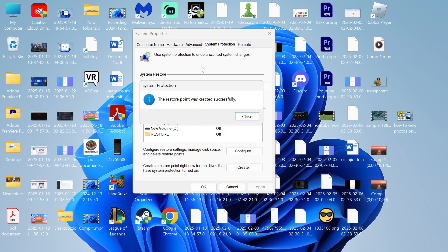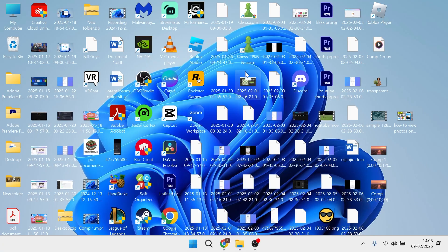Now that we have our restore point, if you miss any of the steps in this video, you can always come back to this restore point.